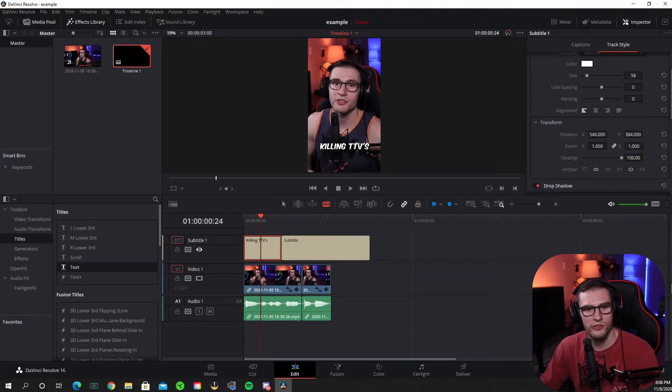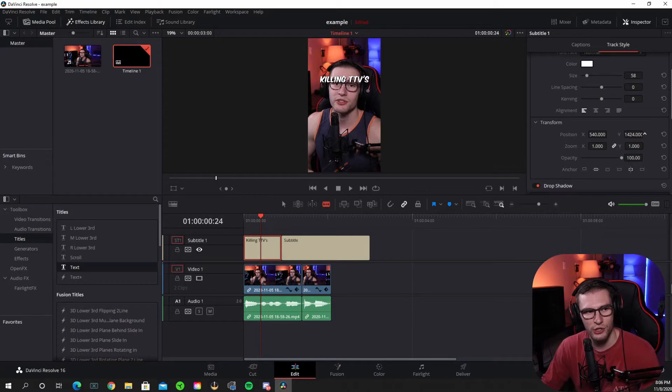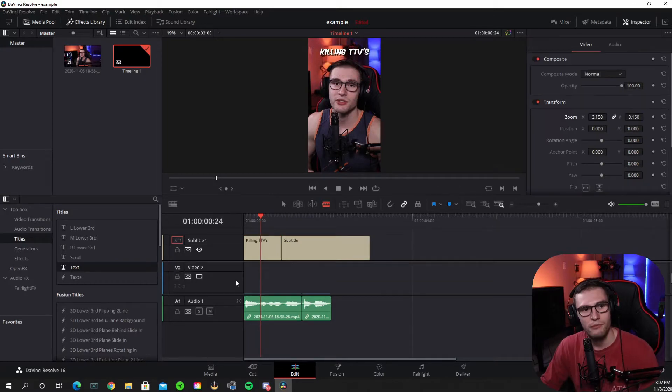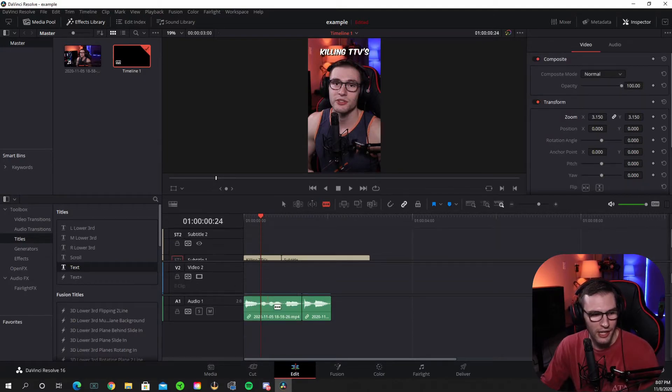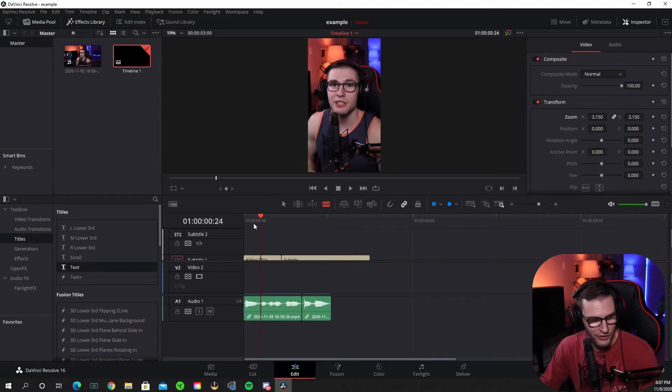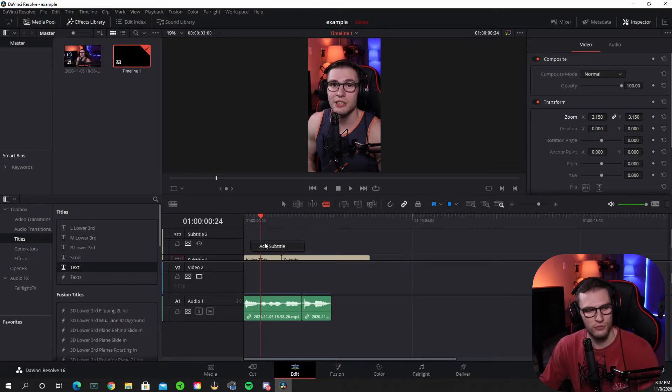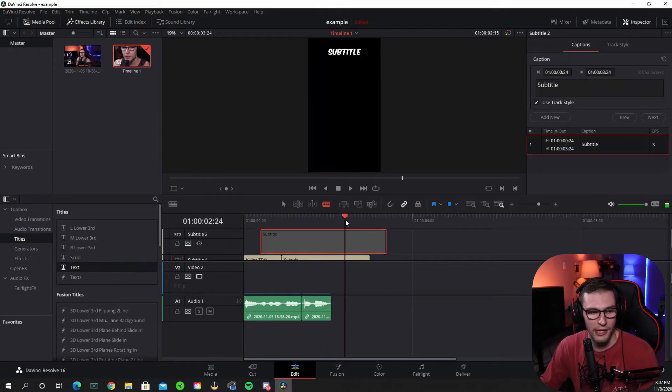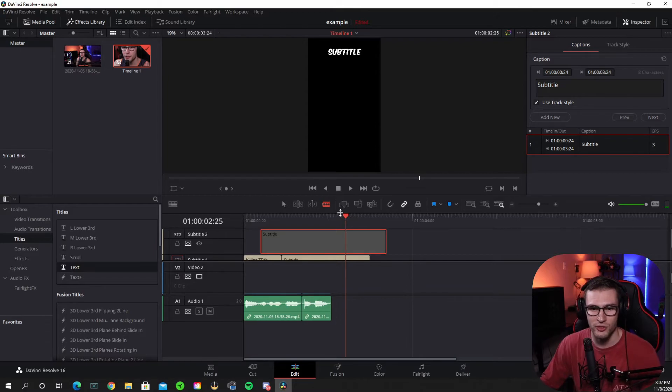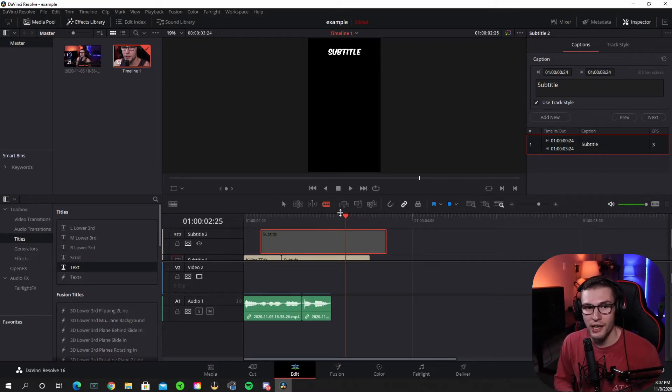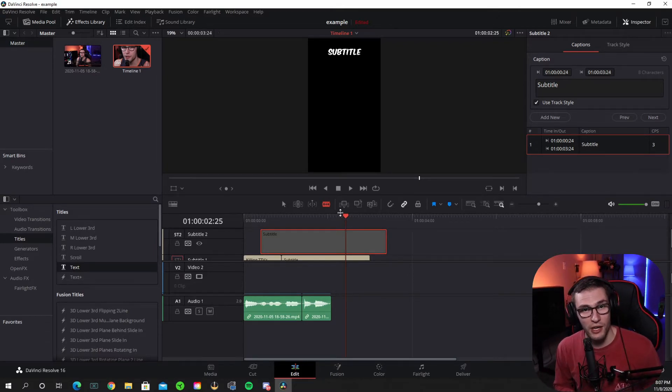And if you want to, you can still position your text wherever you want. Now, like before, I did say you can't actually layer subtitle track. So you can only have one subtitle track at a time. So if you have two people talking, you're going to have to use a text track.